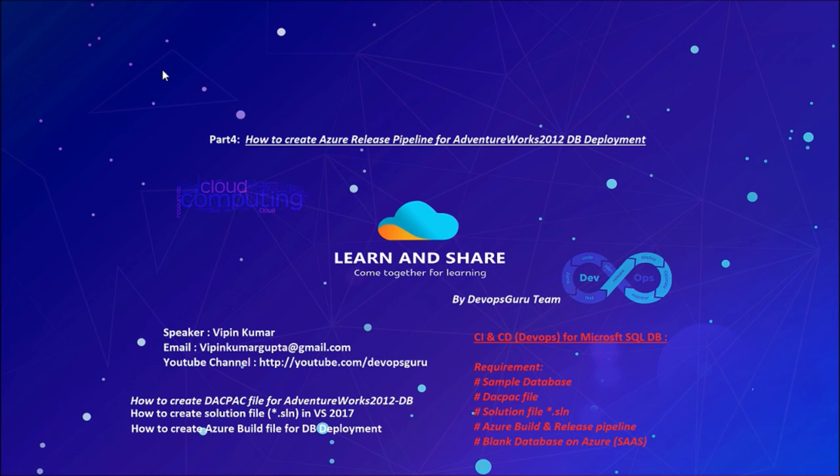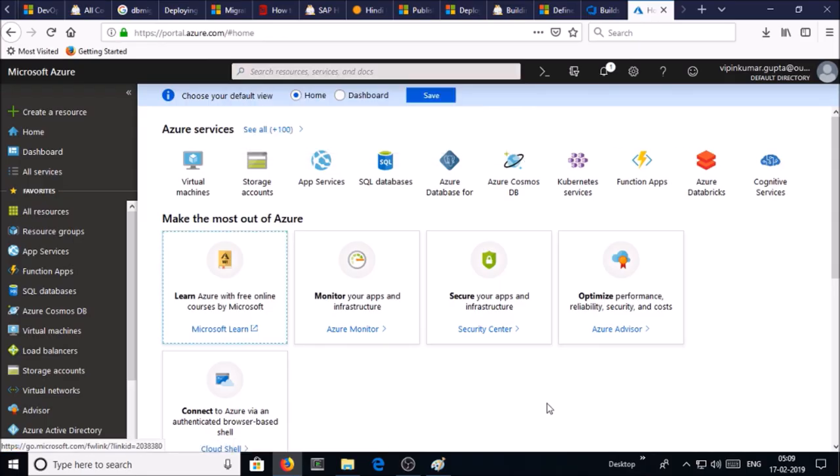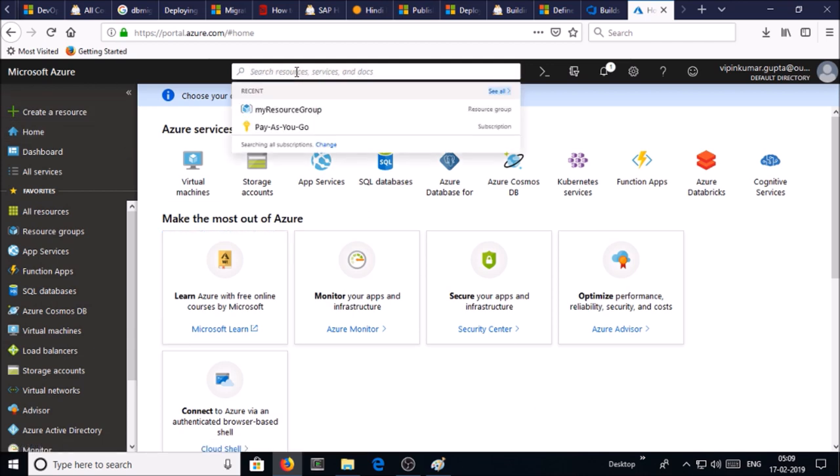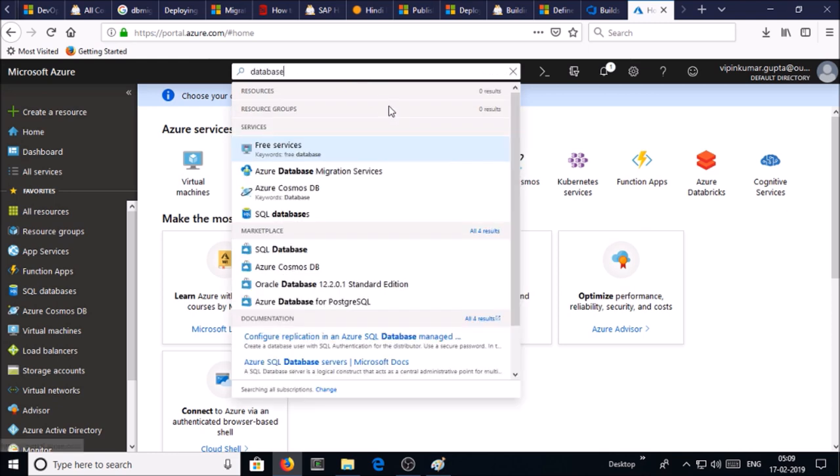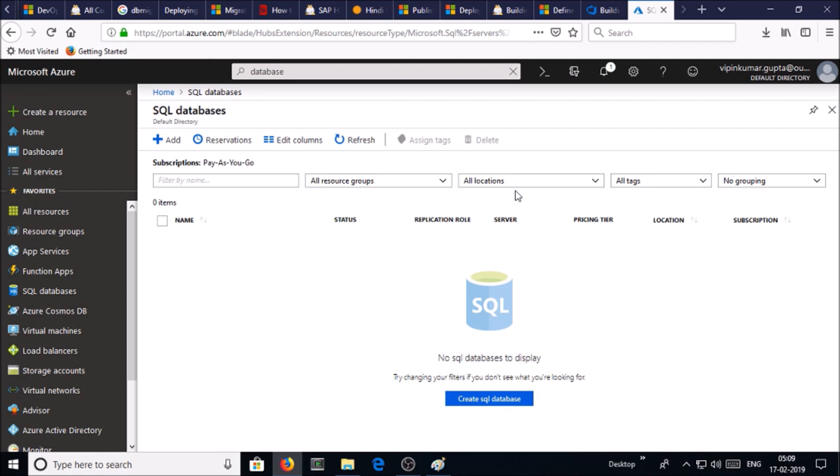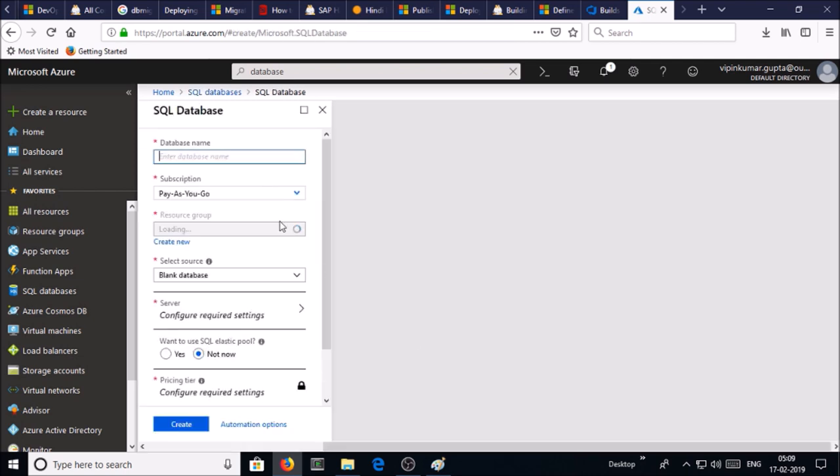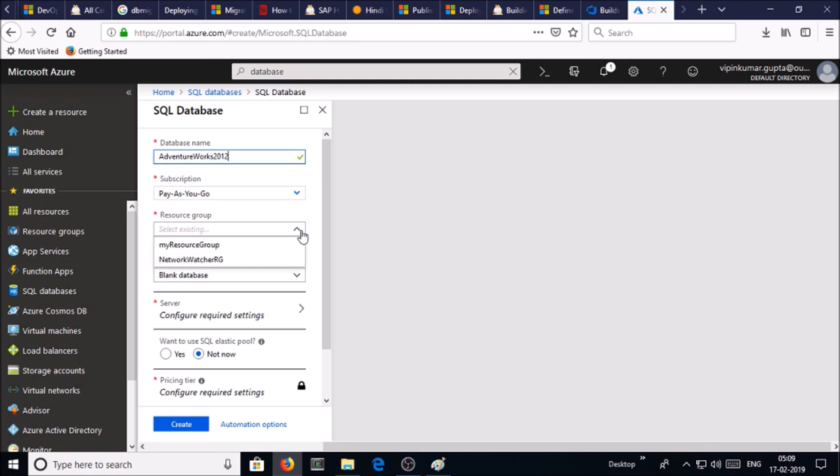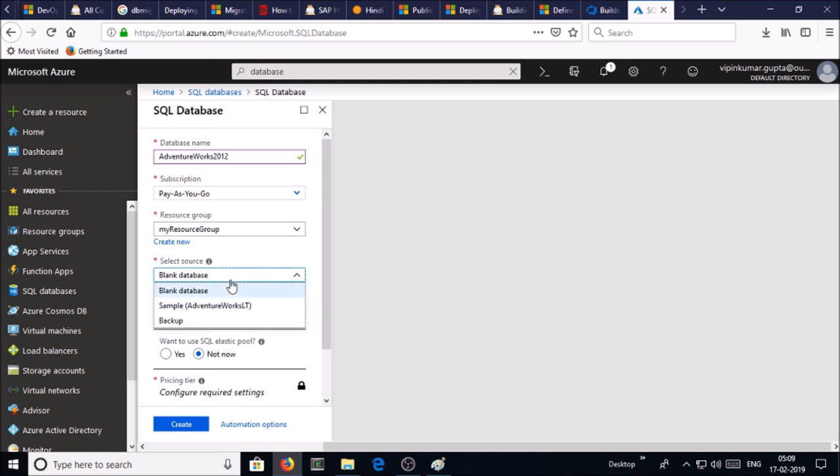Let's create it. Currently I am connected to my Azure portal. In the search, type database, select SQL database, create SQL database, give the database name, select the resource group, create a blank database.